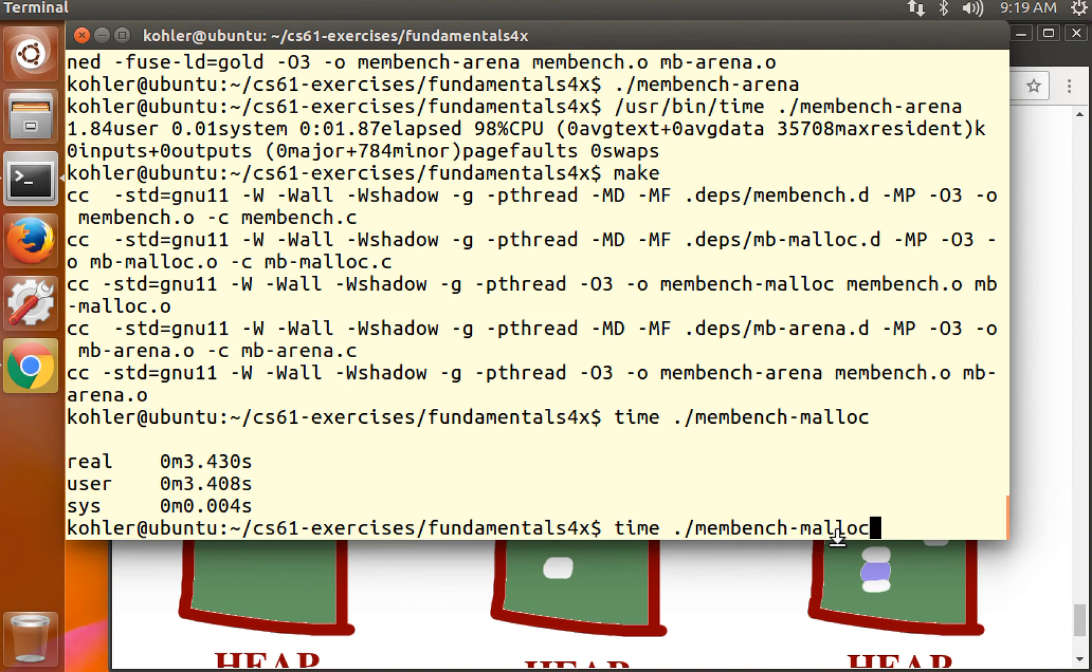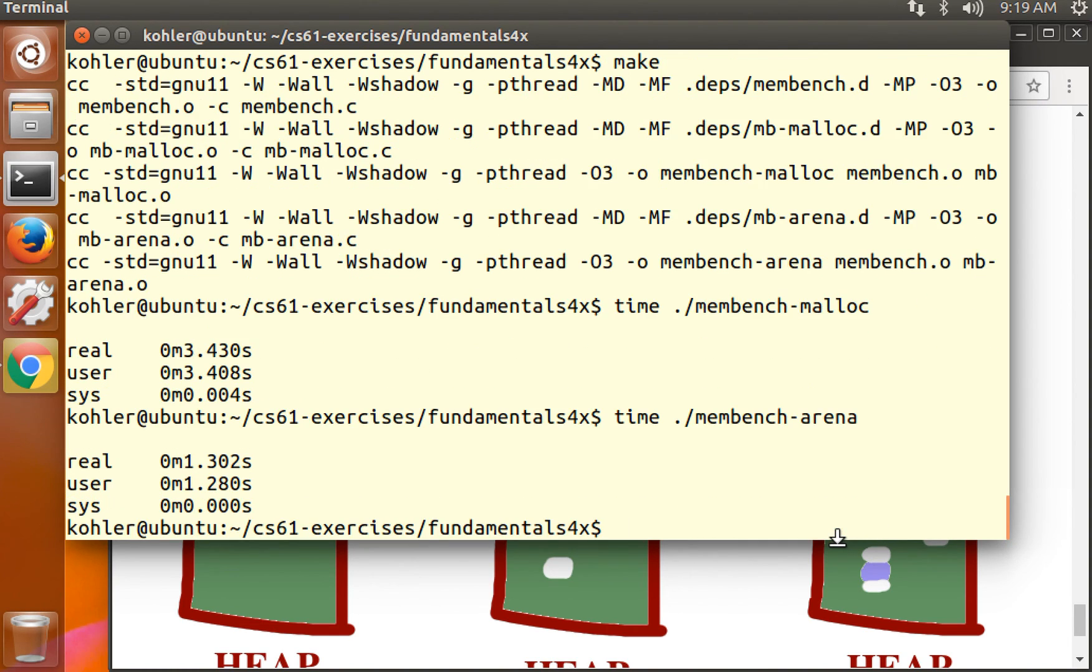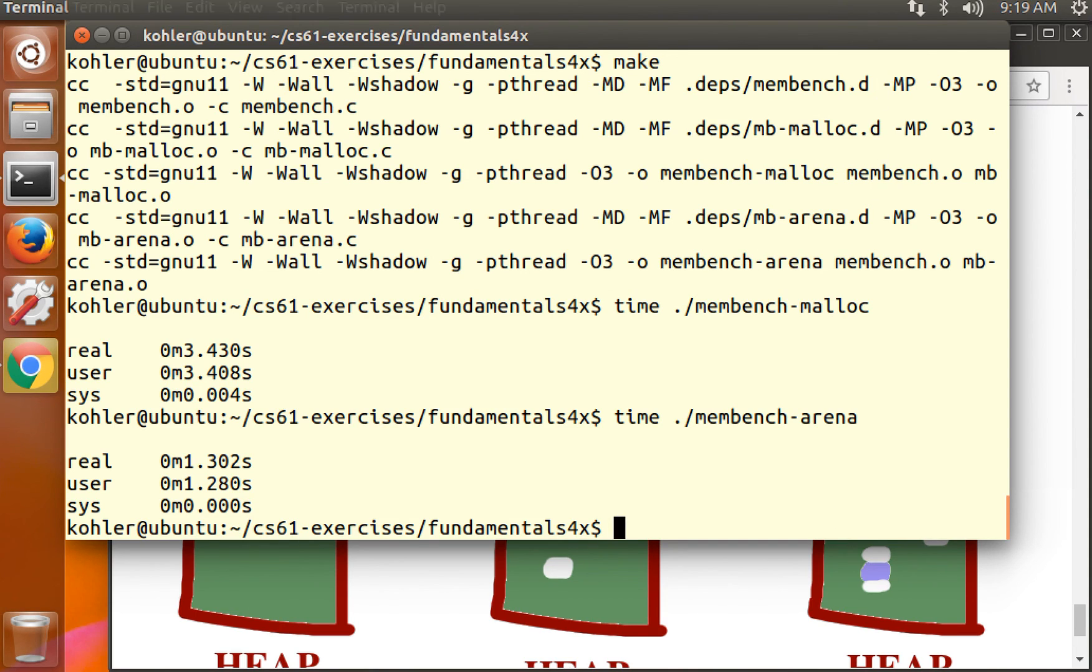And time membench malloc. Three seconds. Membench arena. One second. About one third as much. Not far off the time of our membench cheat which does no allocation at all. Thanks.